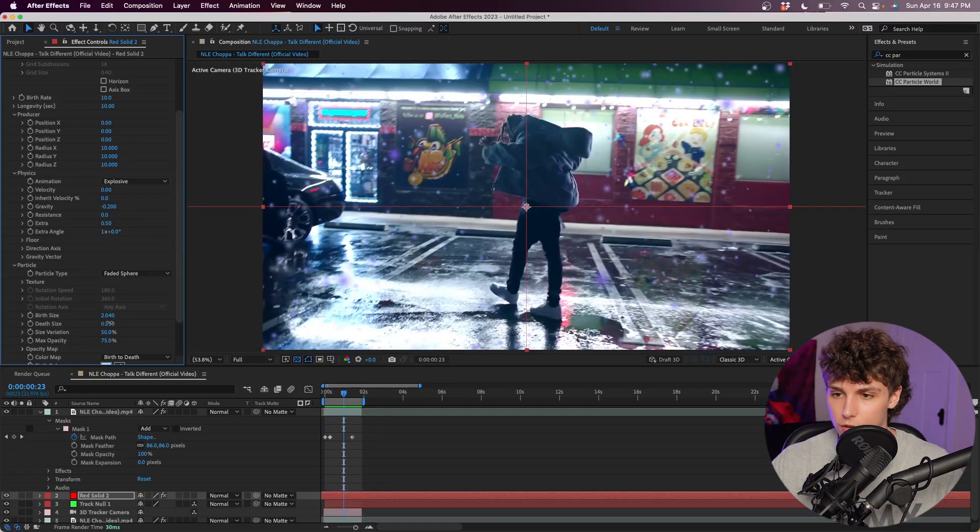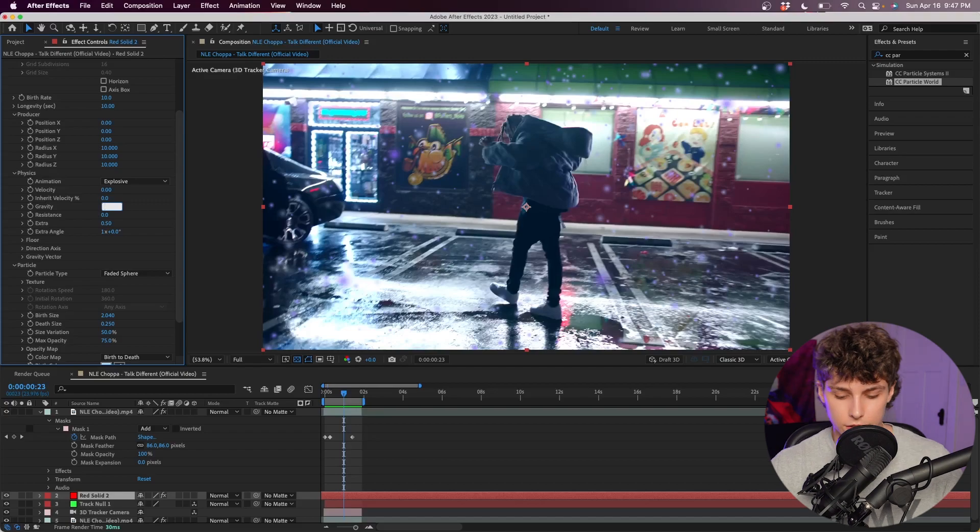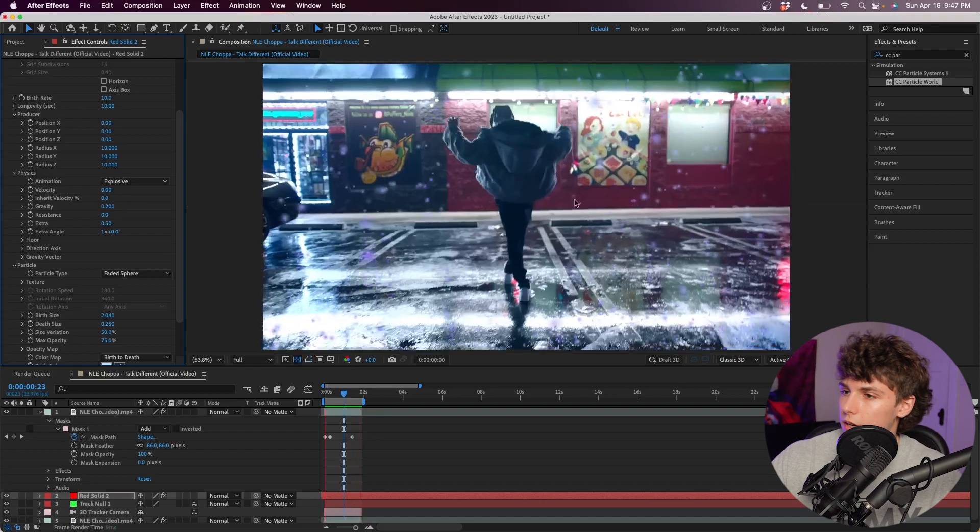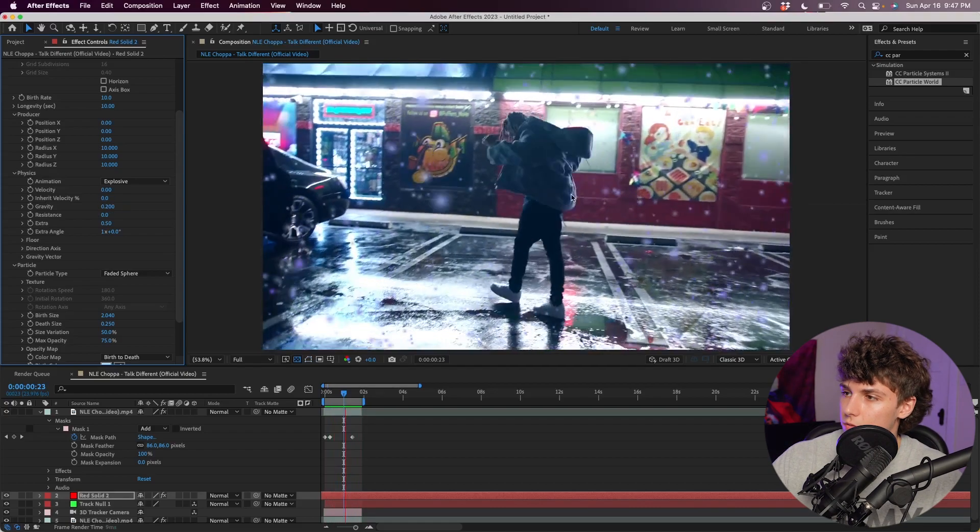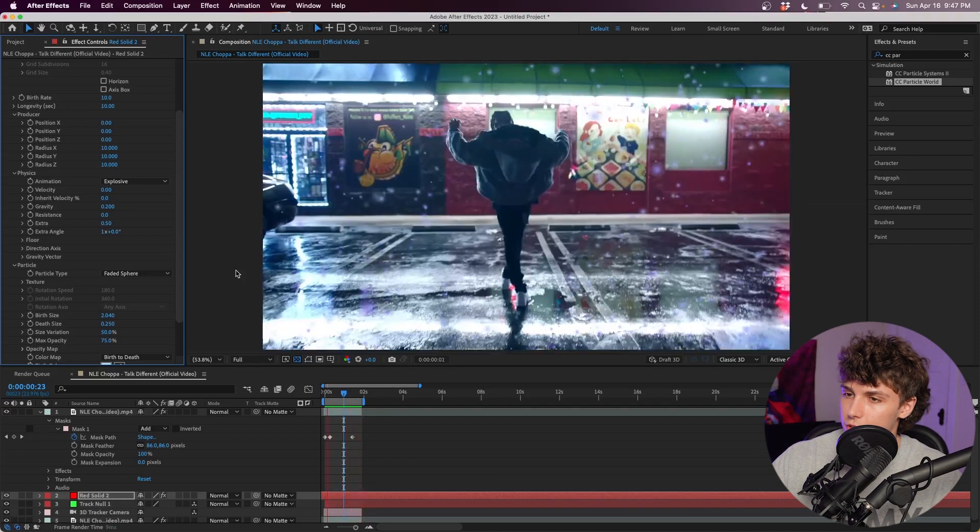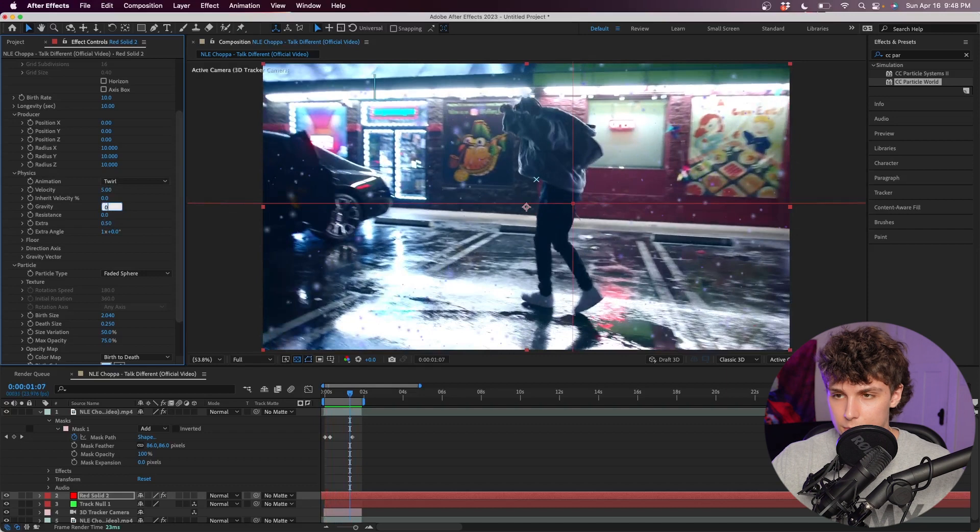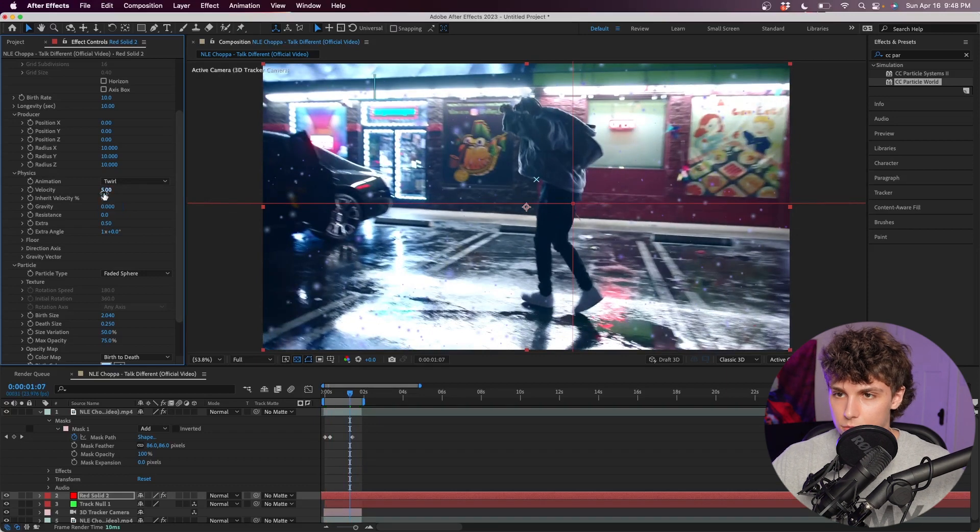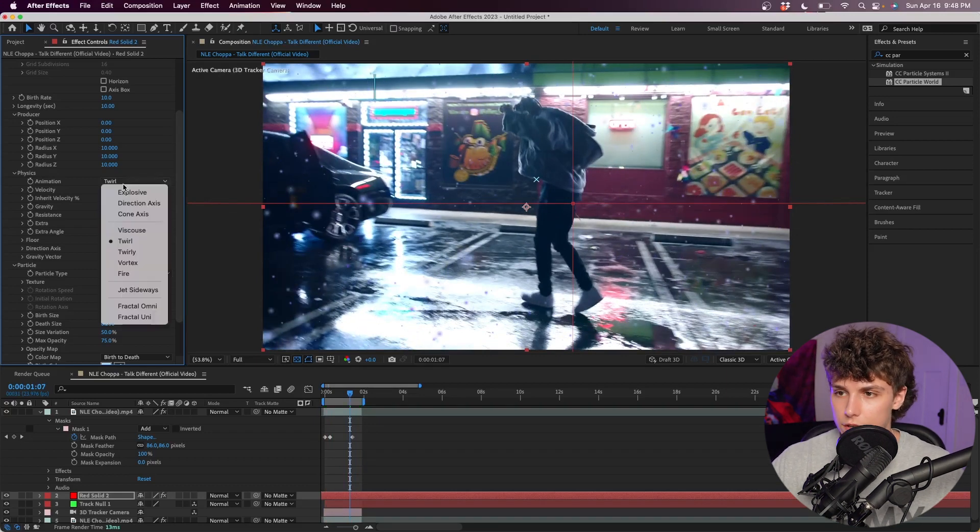We could also do it in reverse. Set the gravity to something like 0.2 and now it kind of gives you that snowfall effect and it looks pretty cool. Setting the gravity back to zero, we could also play around with the animation.